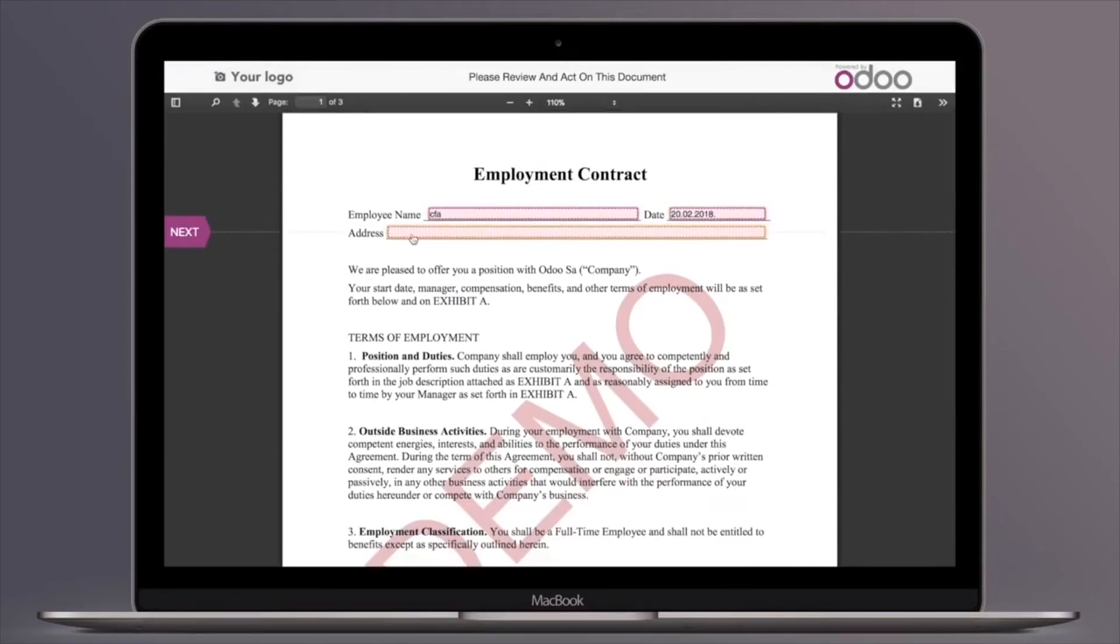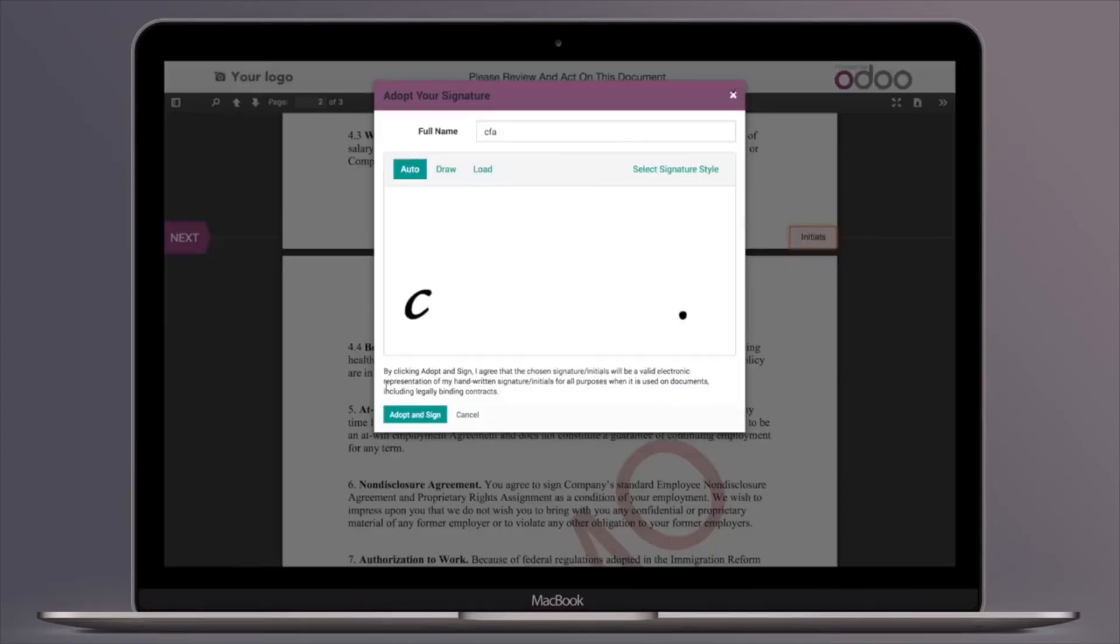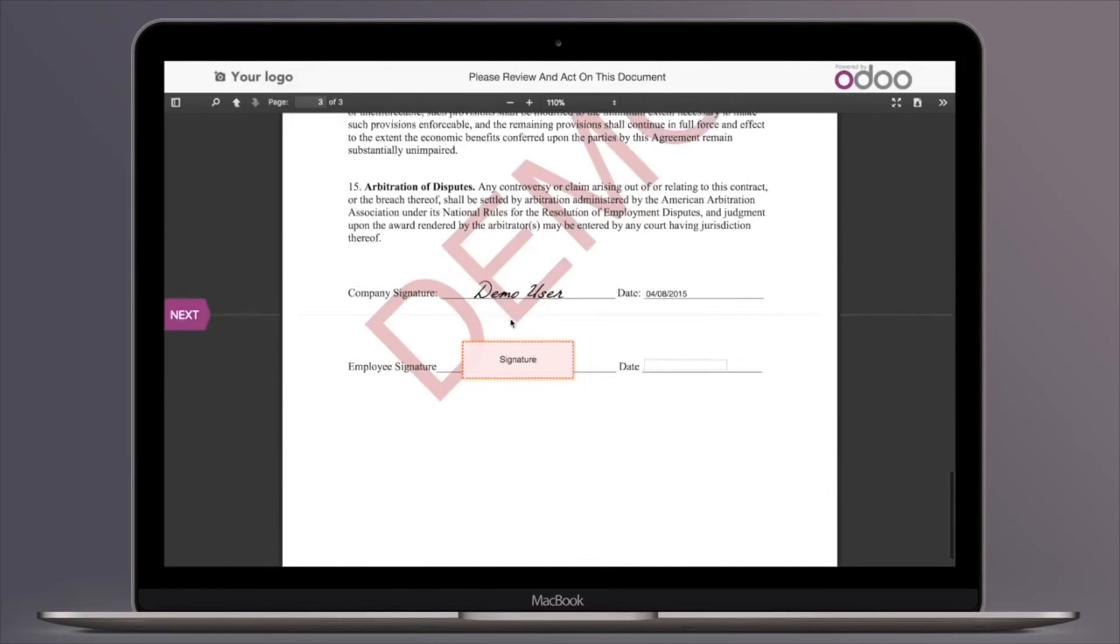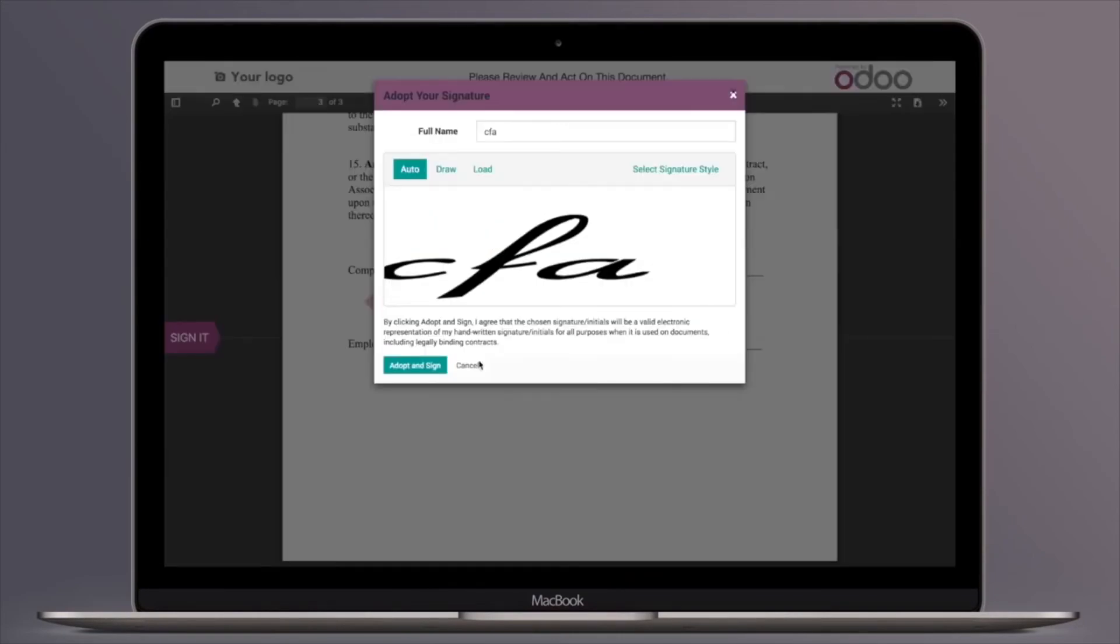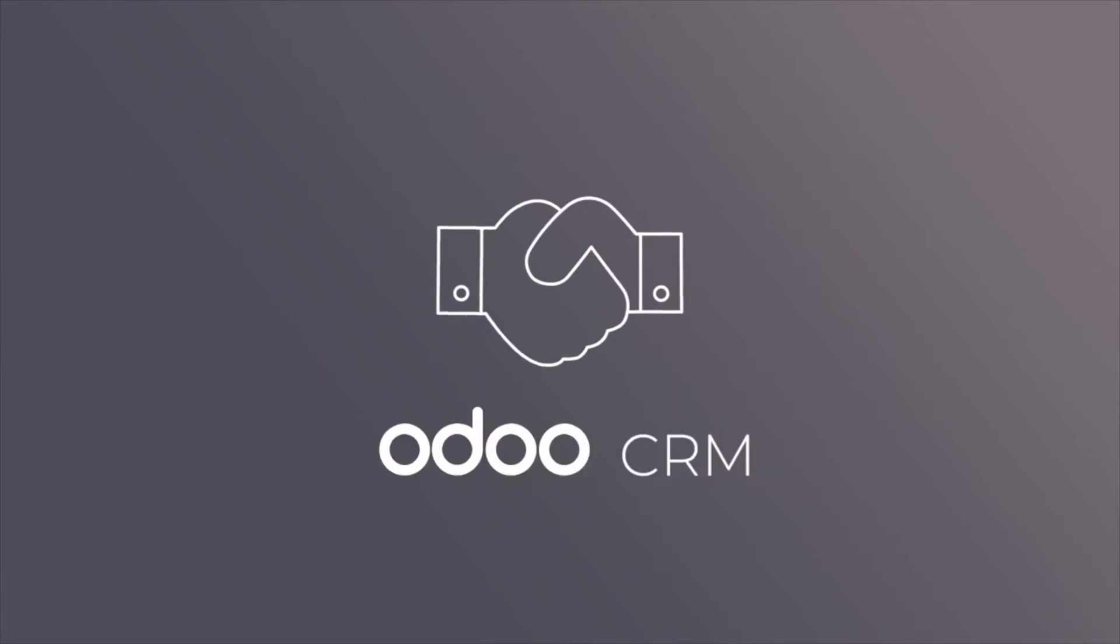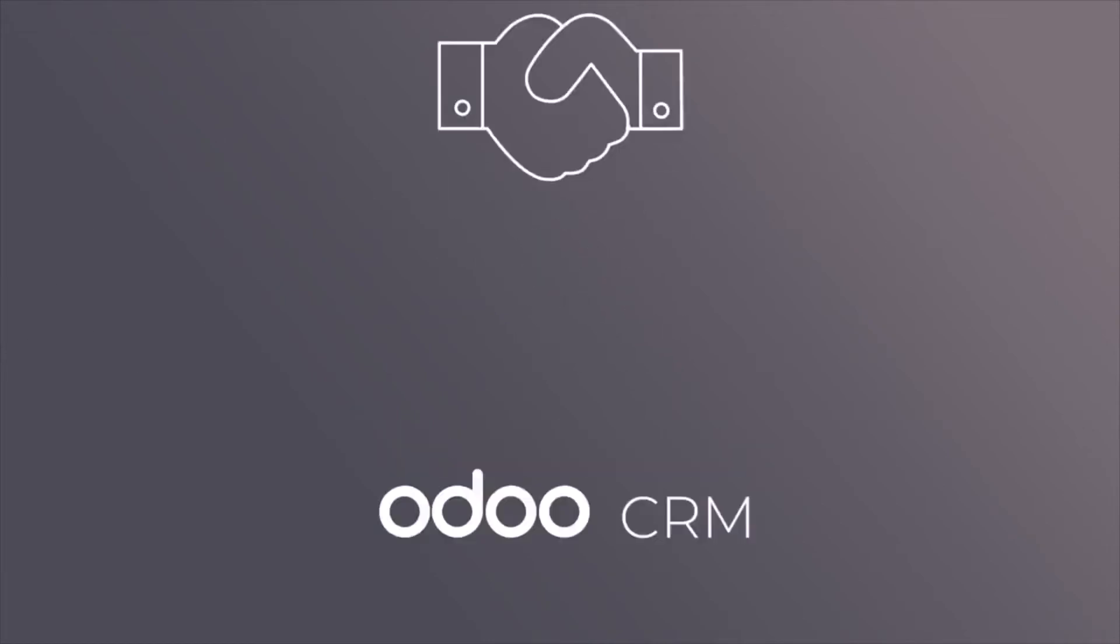Odoo helps thousands of businesses spend more time focusing on their sales opportunities and less time on unnecessary manual data entry. Odoo CRM. The CRM that salespeople love. Try it today at Odoo.com.